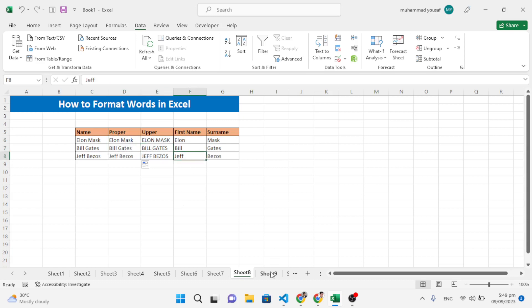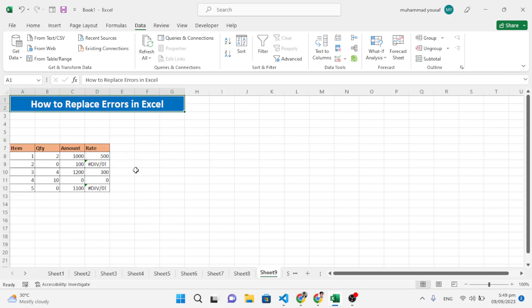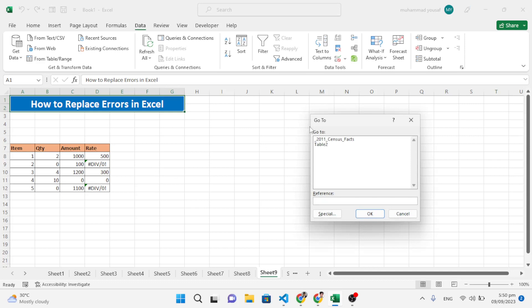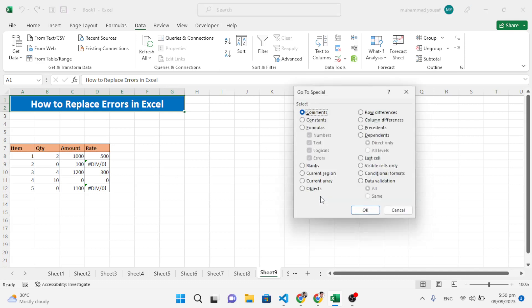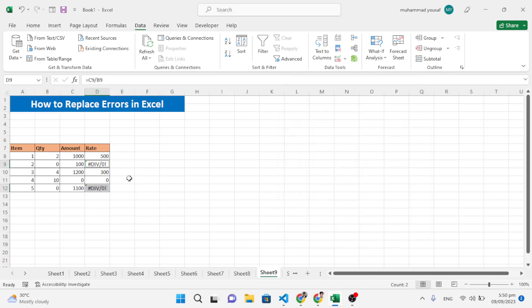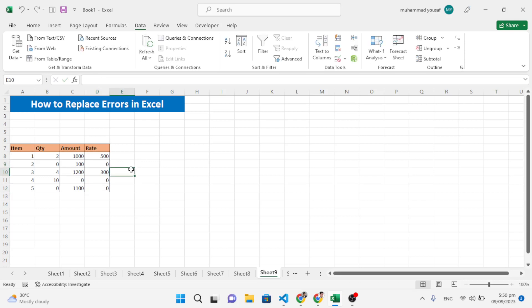The ninth trick is replacing errors. Press Ctrl+G to open Go To, then press Special, select Formulas, and check only Errors. Press OK — the two error cells are highlighted. Now type zero and press Ctrl+Enter to apply to all error cells at once. Zero is displayed in all error fields.